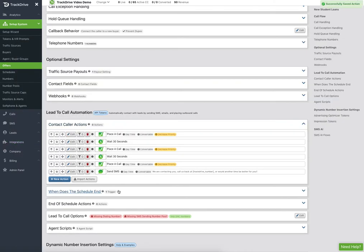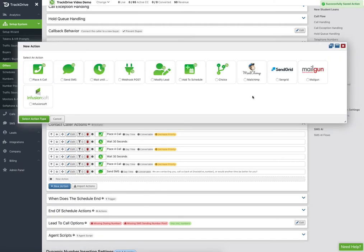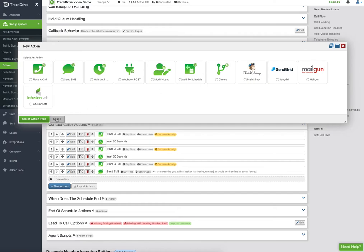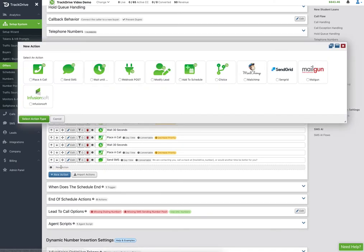There are the text messages I send out. I might also do an email at this point. My recommendation on emails is don't integrate with Mailchimp and start a drip when the lead starts — I'd start a drip at the end-of-schedule action, saying we've done everything we could in TrackDrive to contact the person. However, you could also do individual emails throughout the cadence of the contact caller actions.